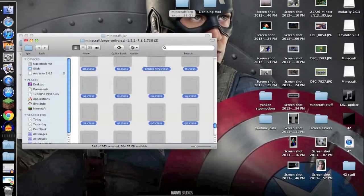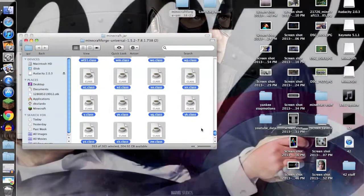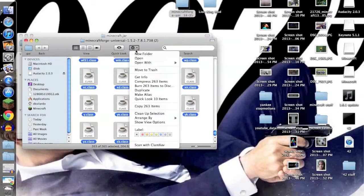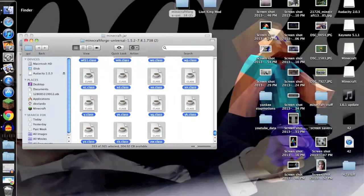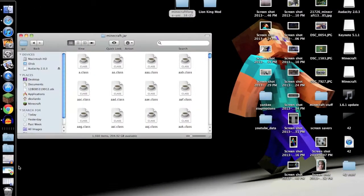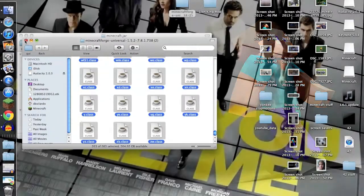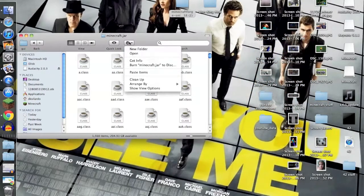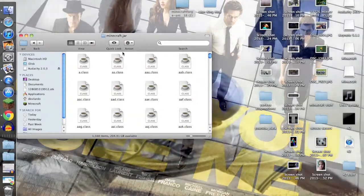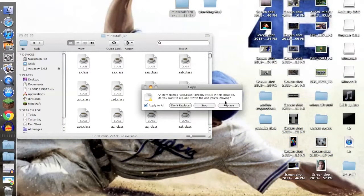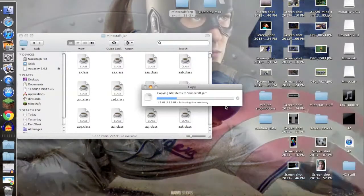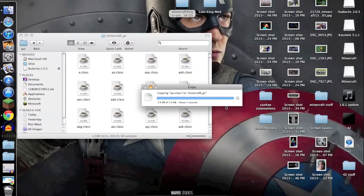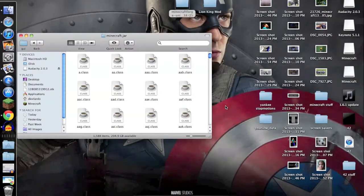You want to open up Minecraft Forge, copy everything in there. Copy 263 items. Then you can exit out of that and paste items here. Apply to all, replace, and it'll copy every item.